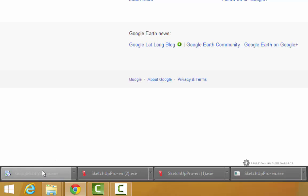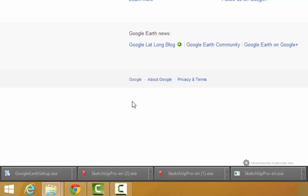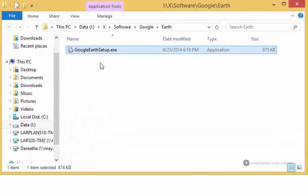Once it's saved I'm going to go into the lower left corner of my Google Chrome and click that arrow, and choose show in folder. And then from here I'll just double click on this Google Earth setup.exe.